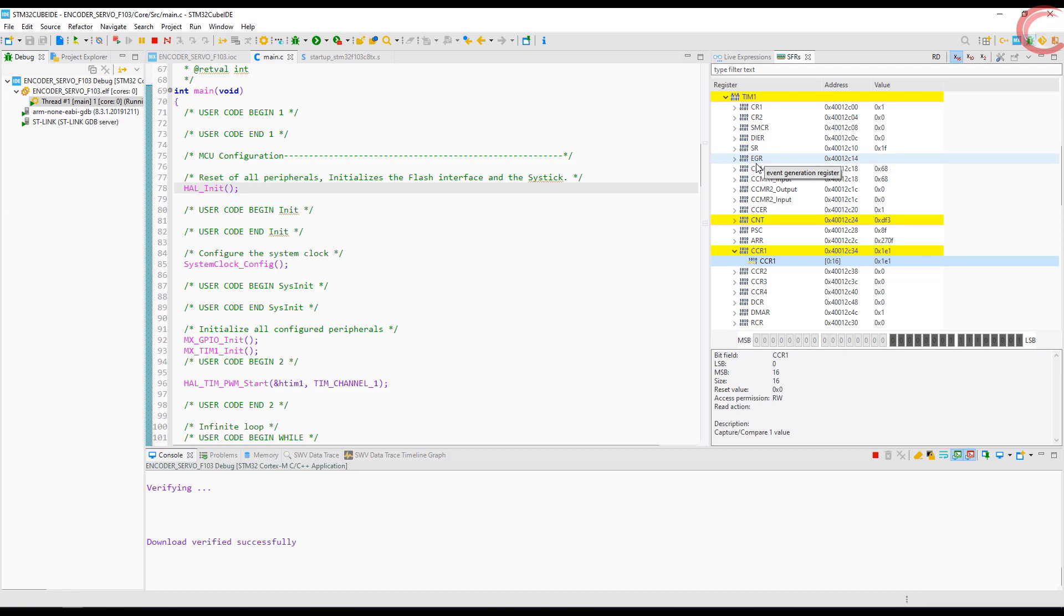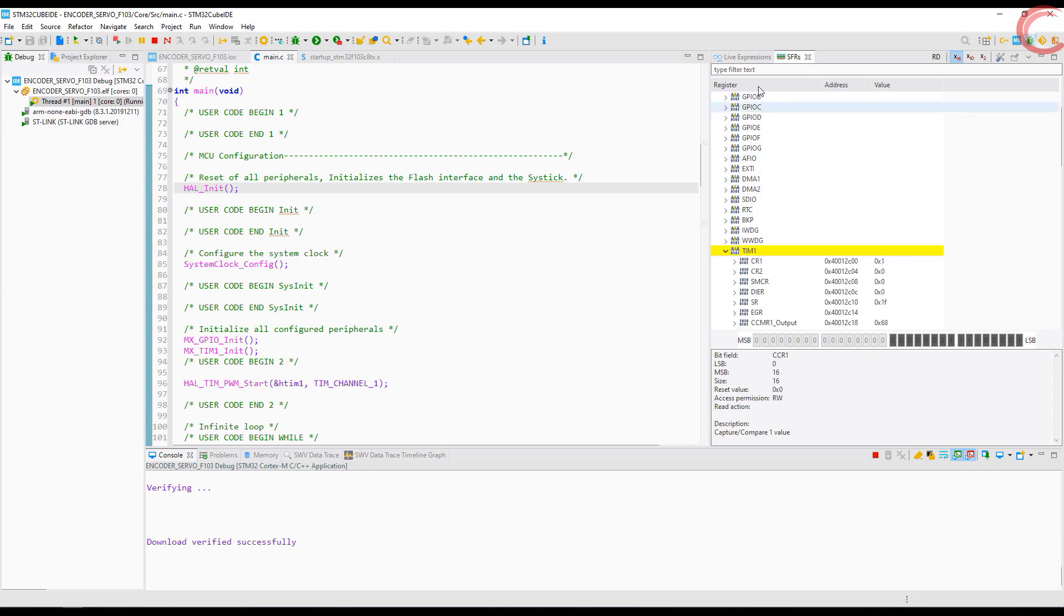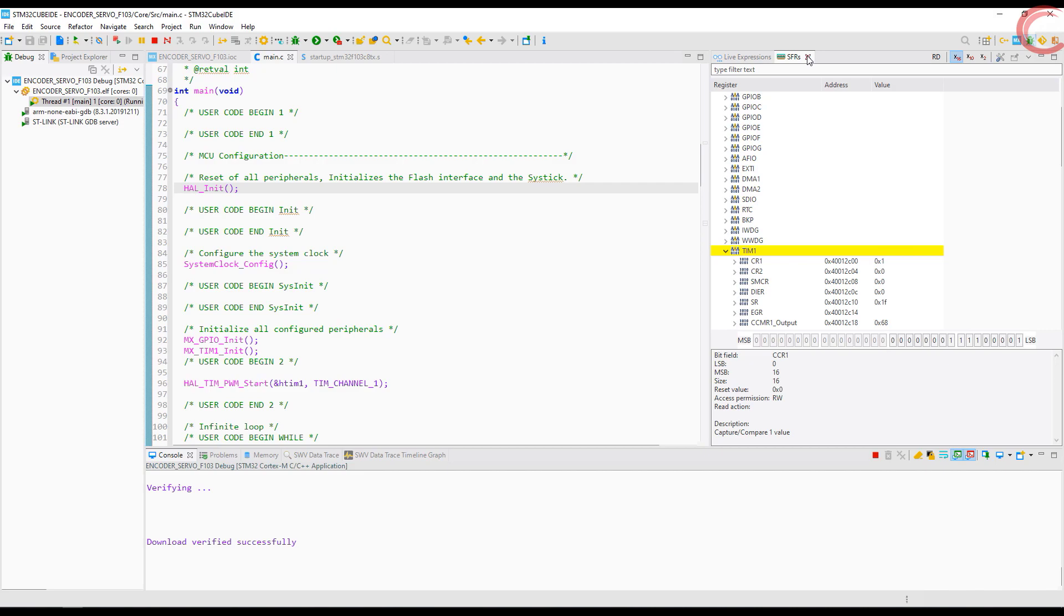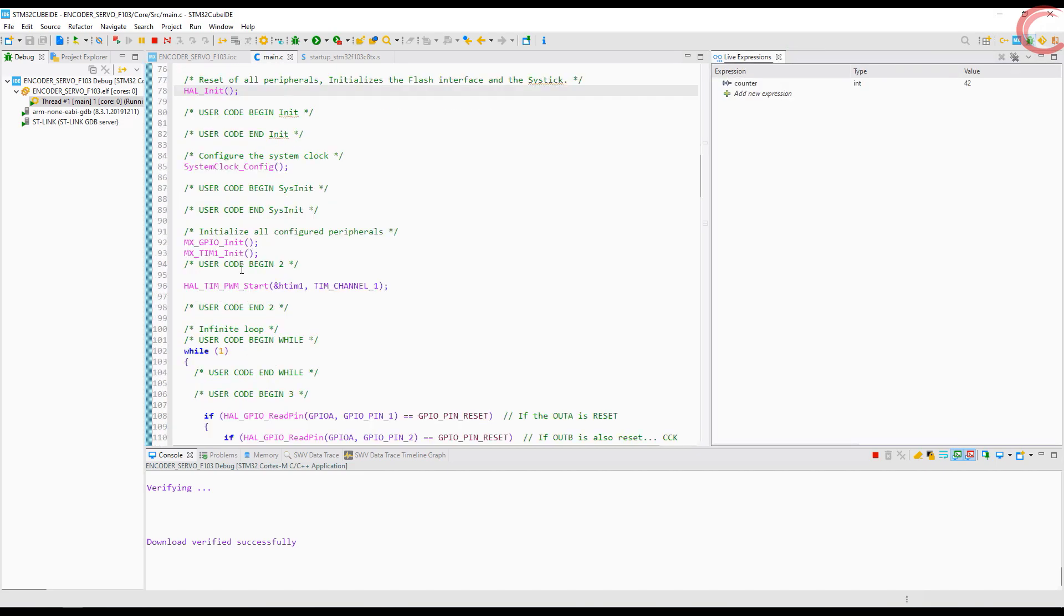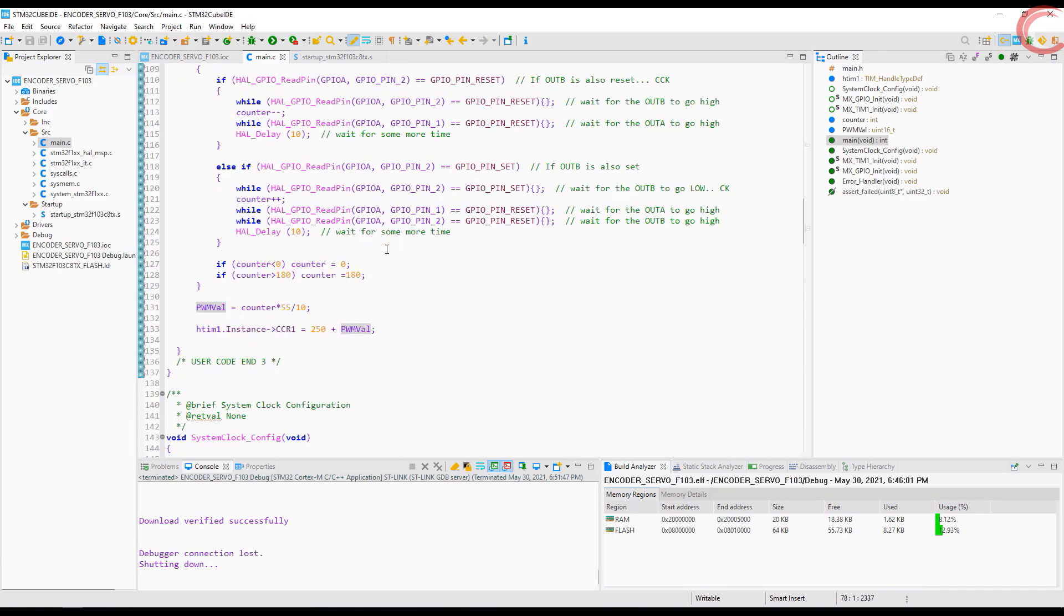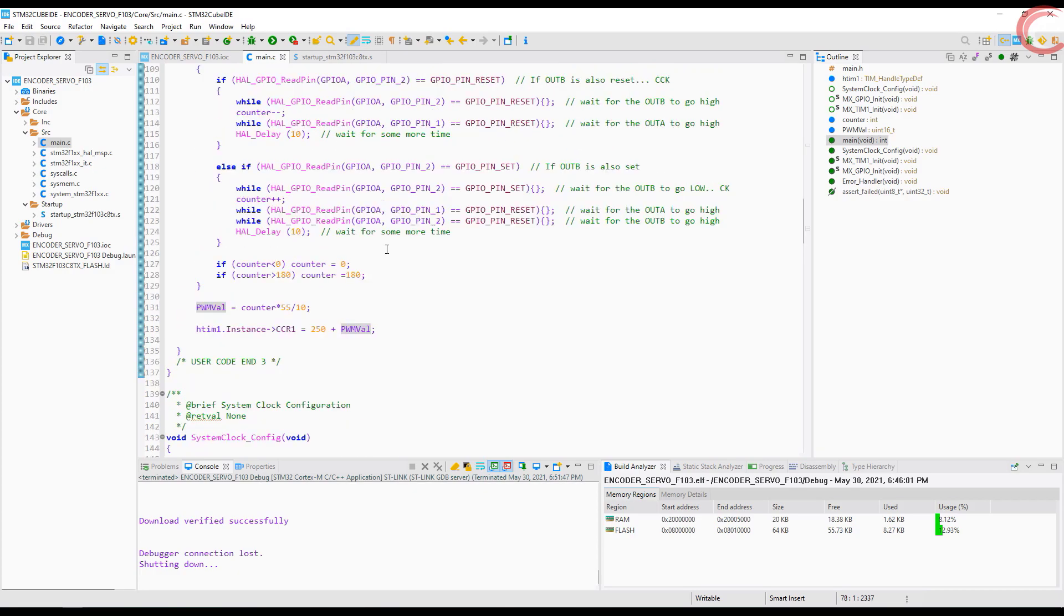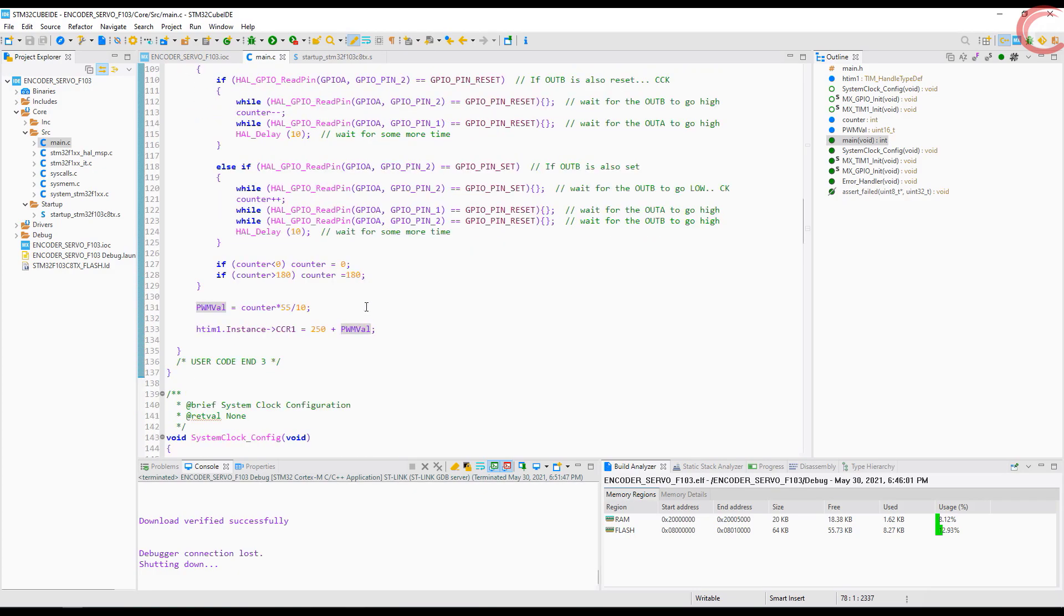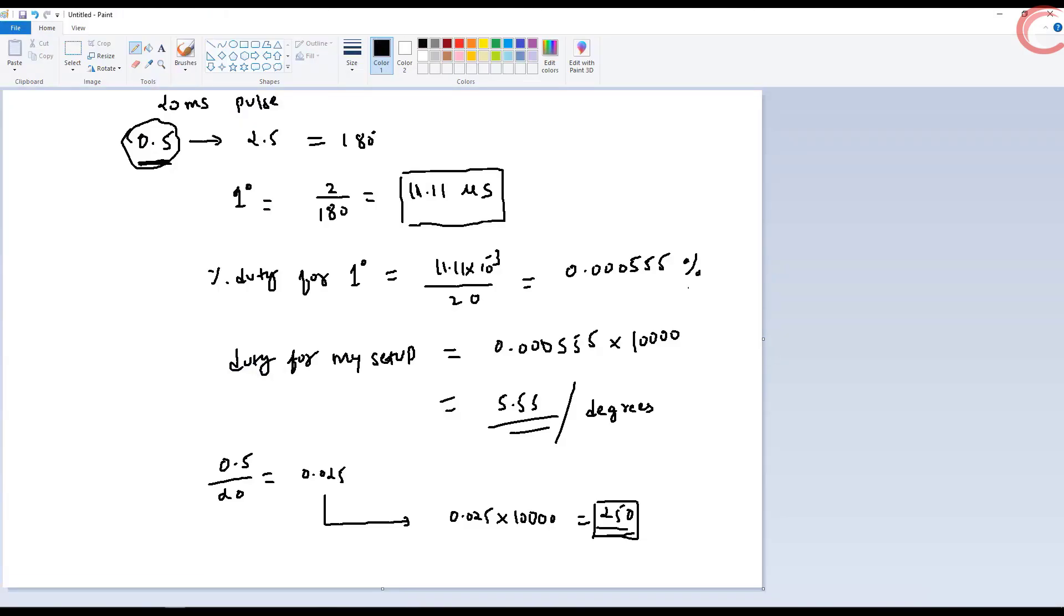This is it for this tutorial. I hope things were clear. Before using the code, check the servo you are using, as it might not work within the 0.5 to 2.5 range. Most of the servo motors work between 1ms to 2ms range, so make sure to check this part. That's it for today. You can download the code from the link in the description. Leave comments in case of any doubt. Keep watching, and have a nice day ahead.